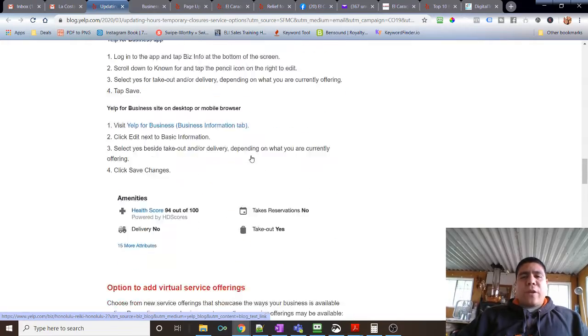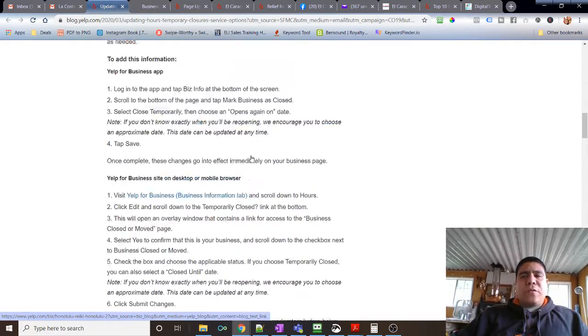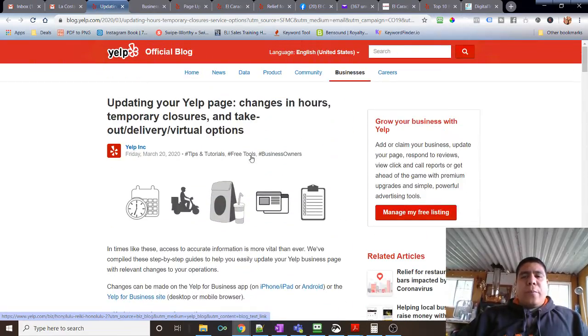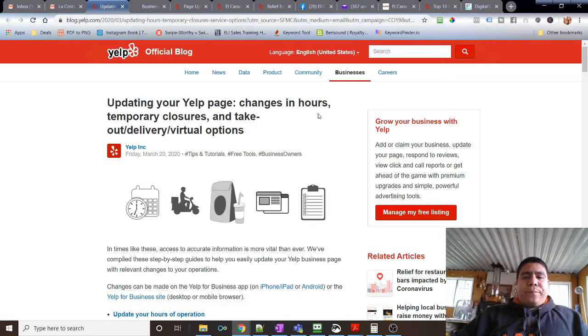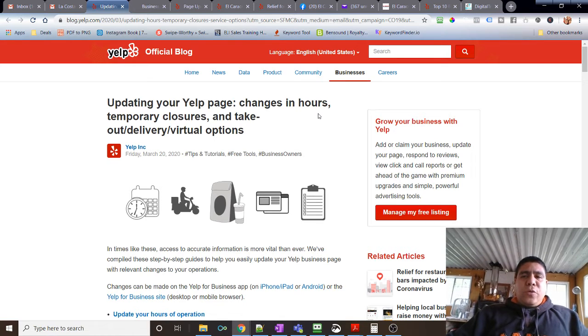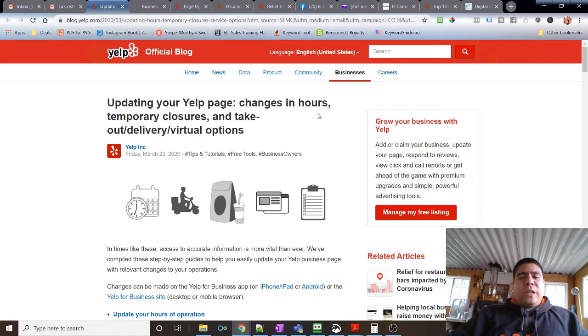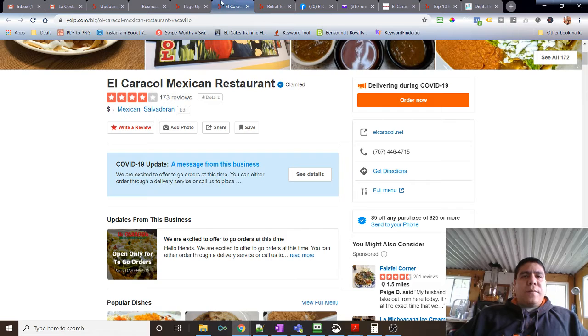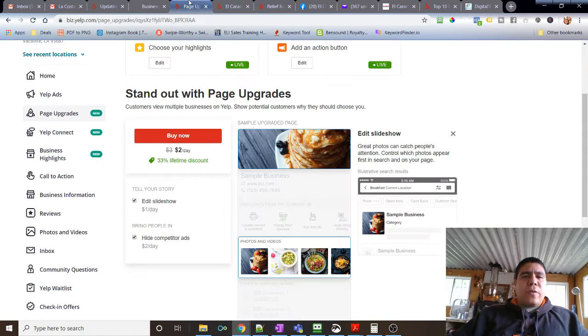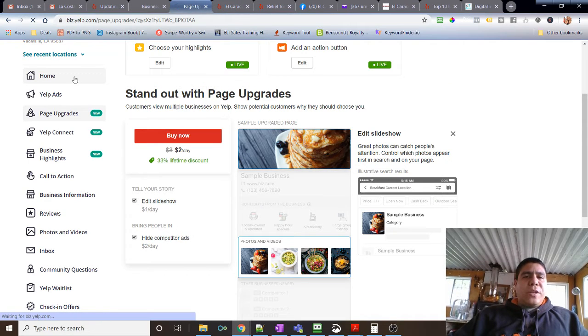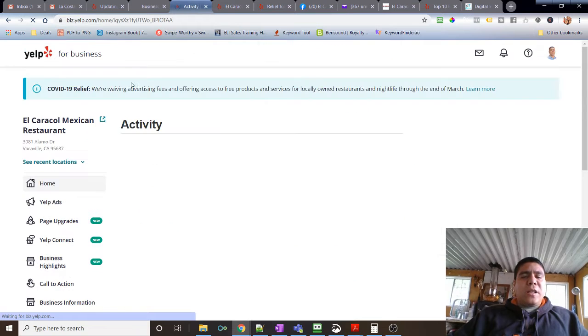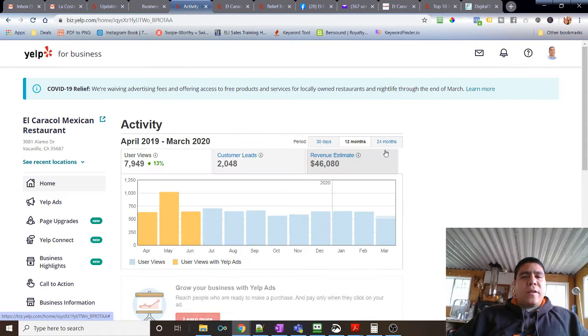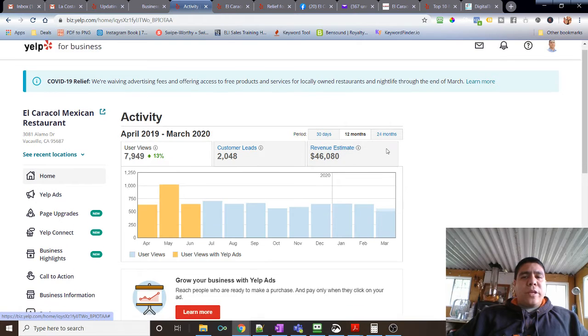Those are the updates, free updates you can do on Yelp. But stay tuned, contact Yelp to see what else they offer, especially check your metrics. If you do have a lot of visitors to your Yelp page, why not take the time to stay connected with your customers through Yelp.